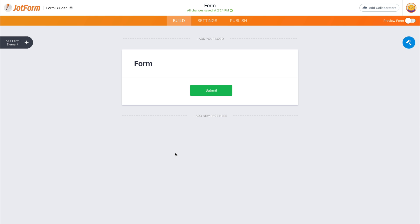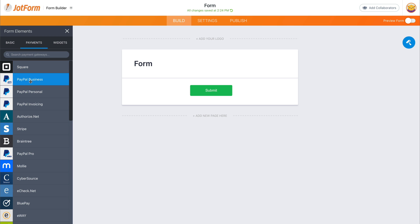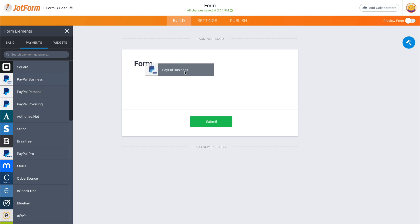Let's drag in the payment elements. So let's go into elements, payments, drag in PayPal business.